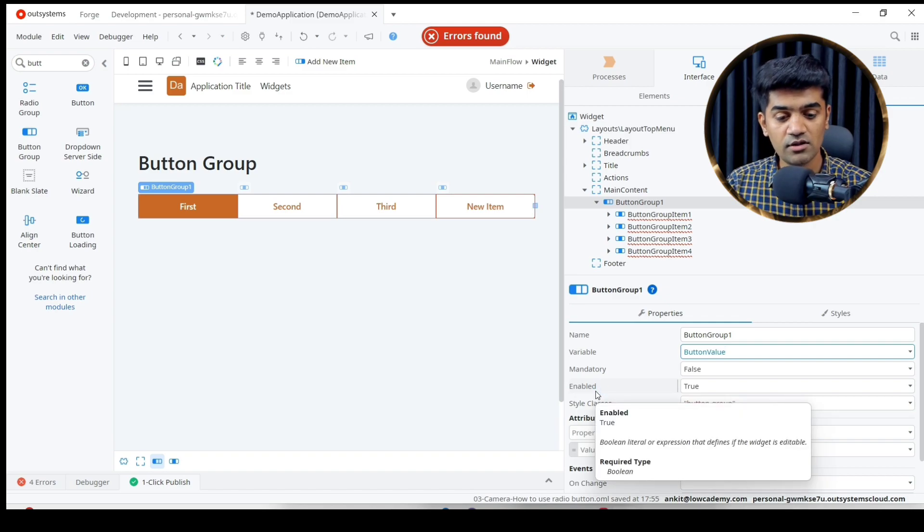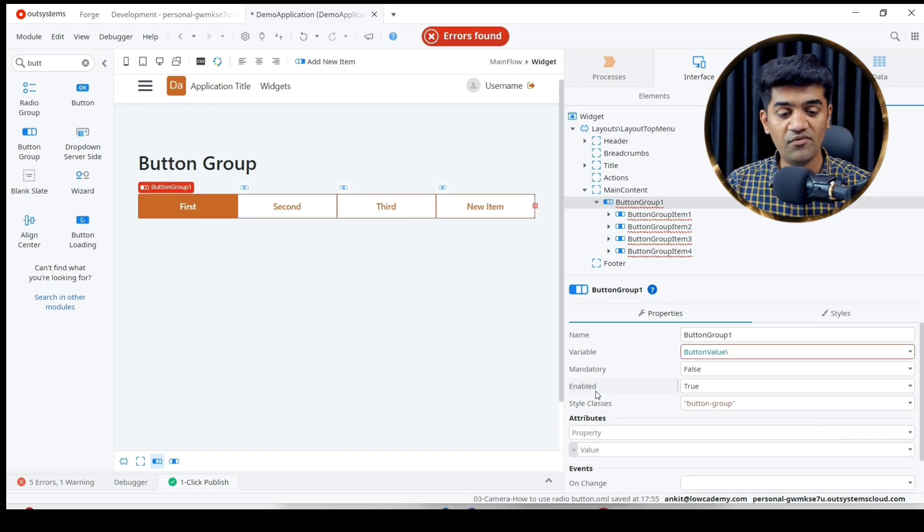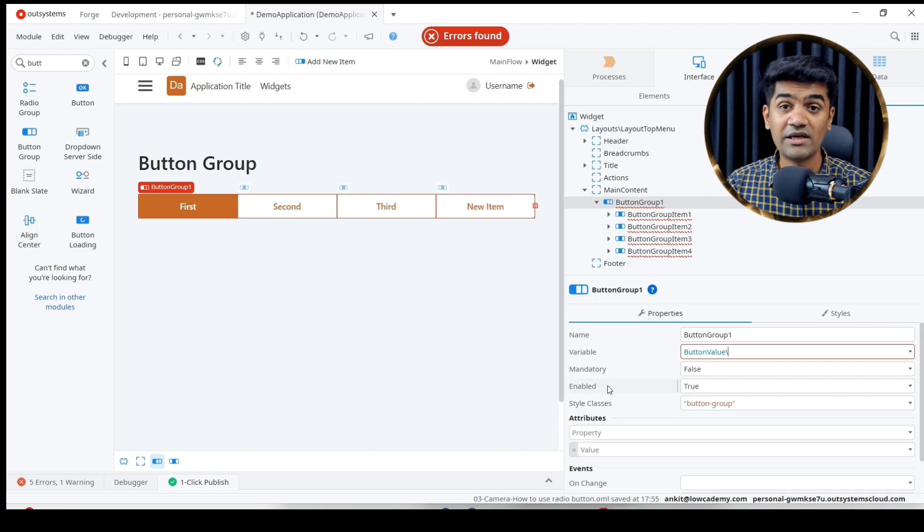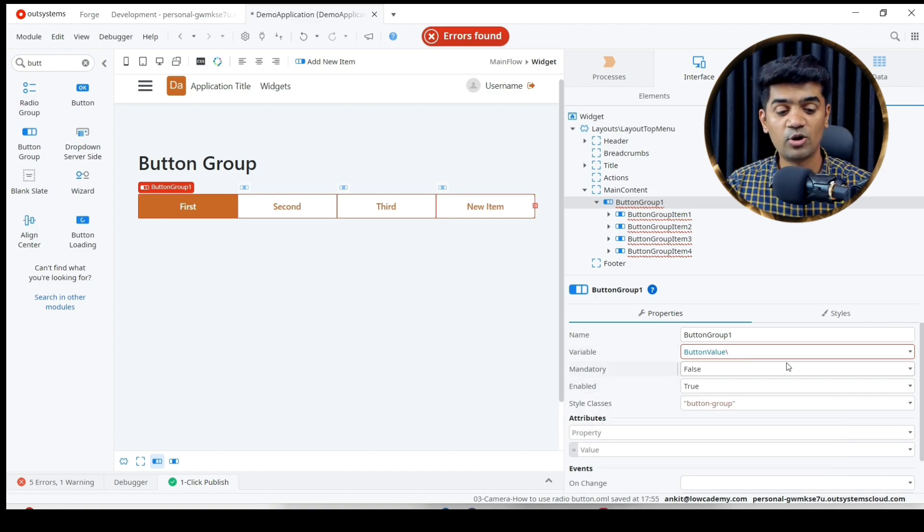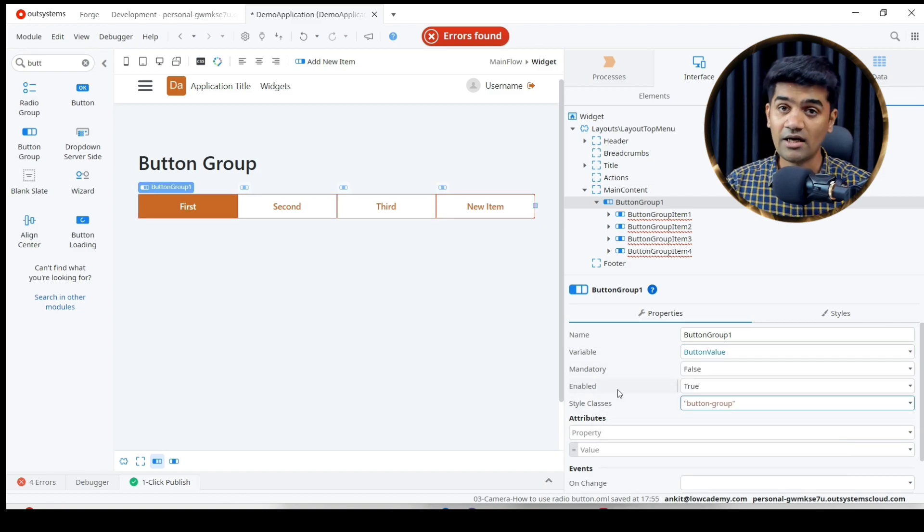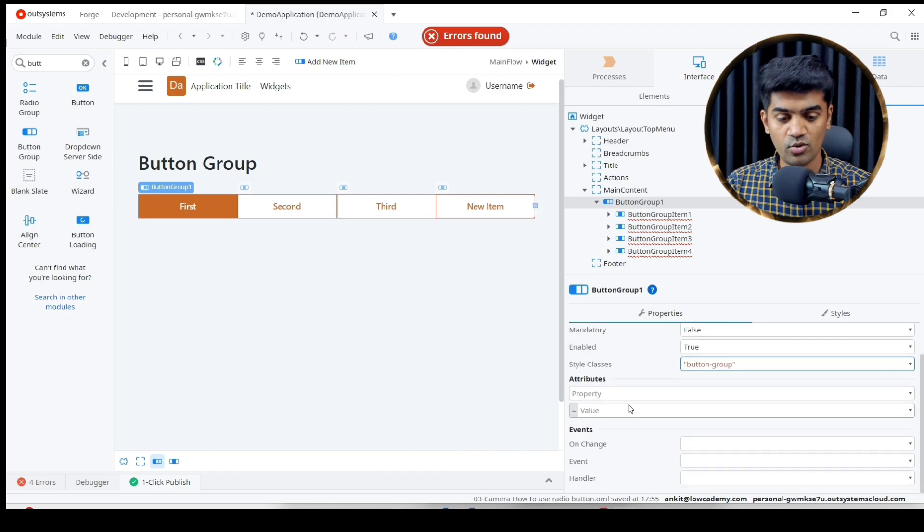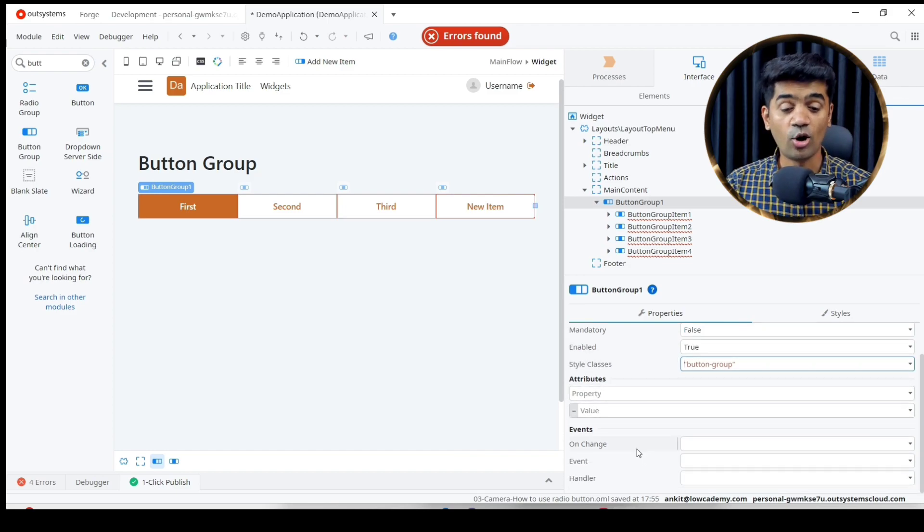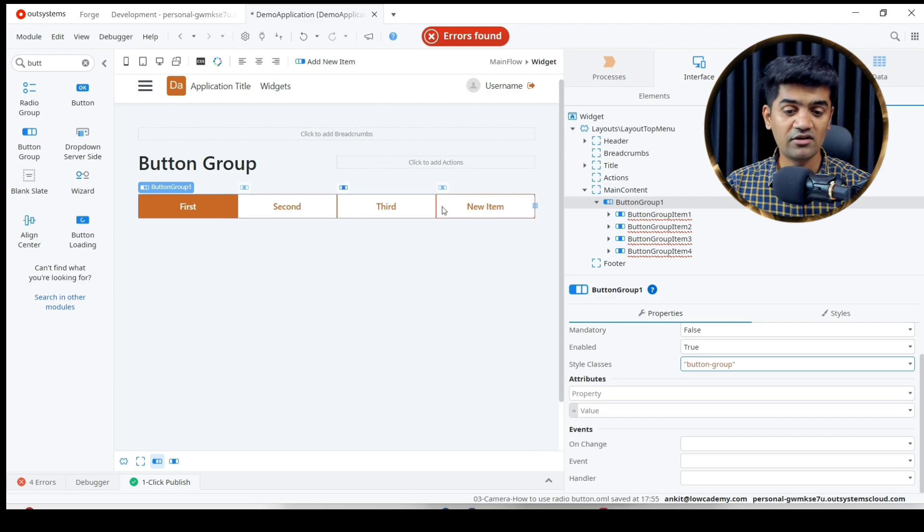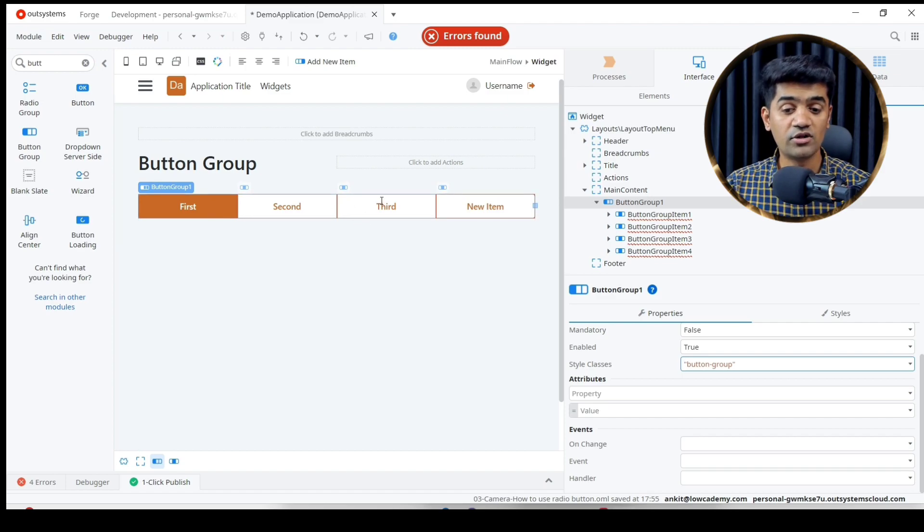Enable - true or false. If it is true it will be enabled, if false it will not be enabled and the user will not be able to perform any operation. Style class and attribute you know very well. On change will handle this.